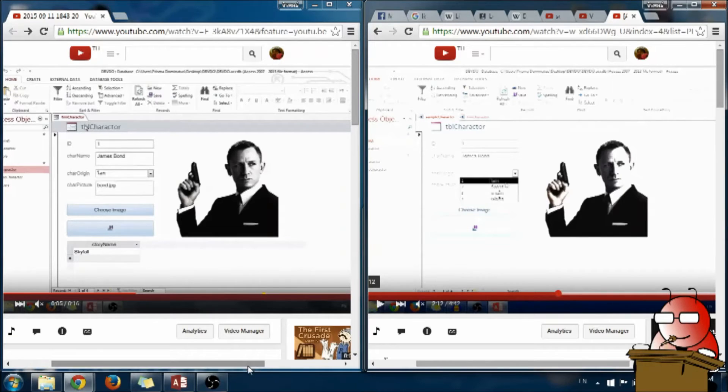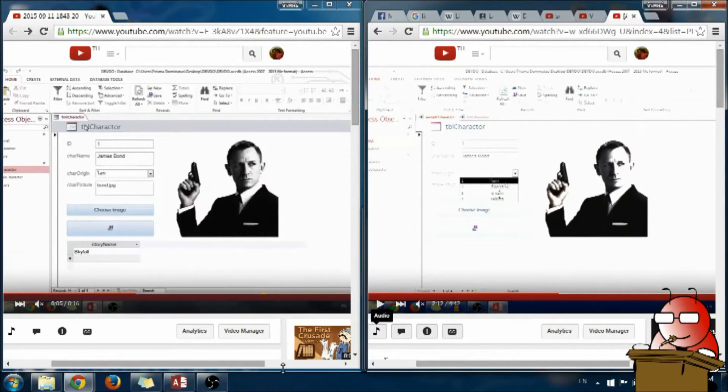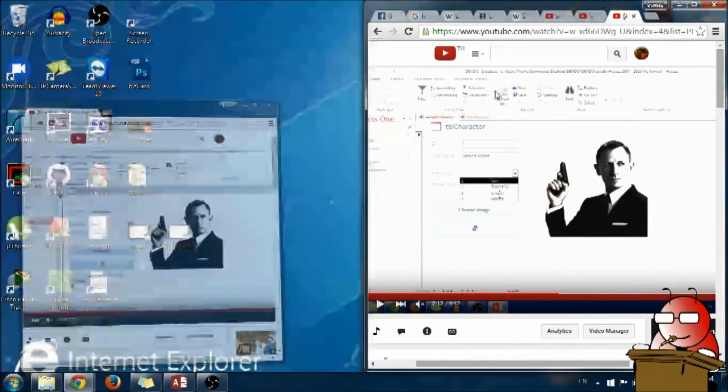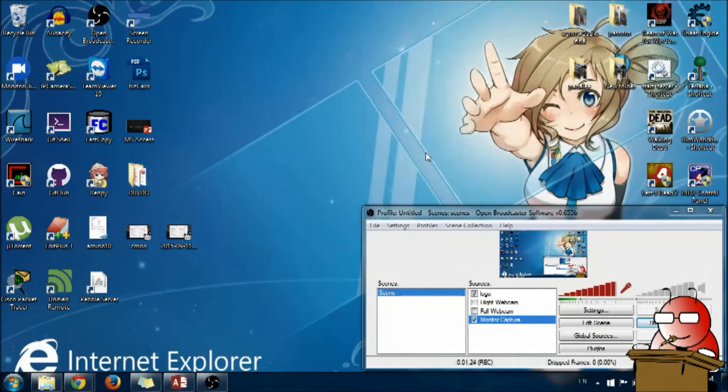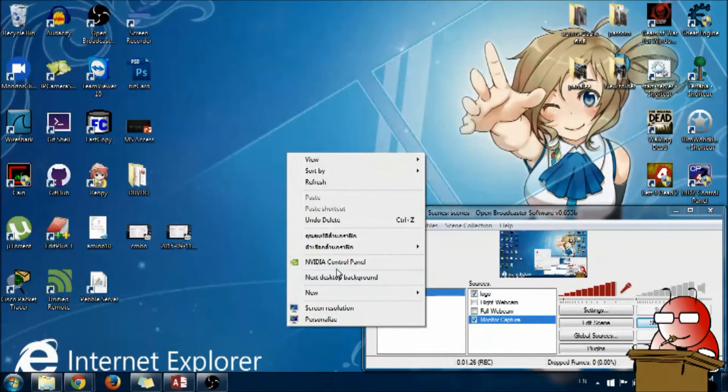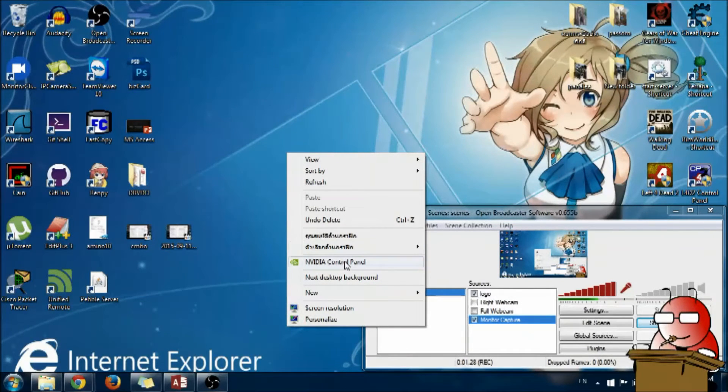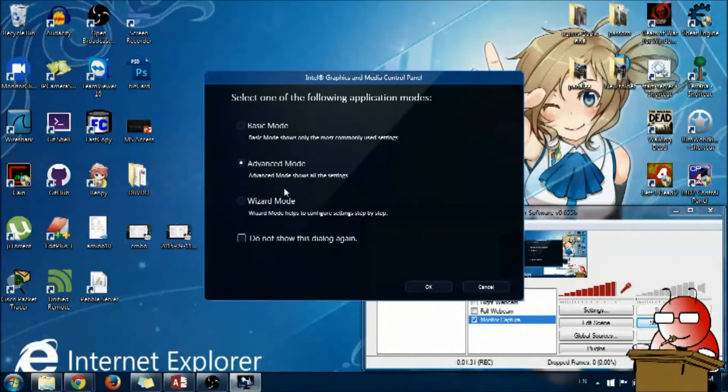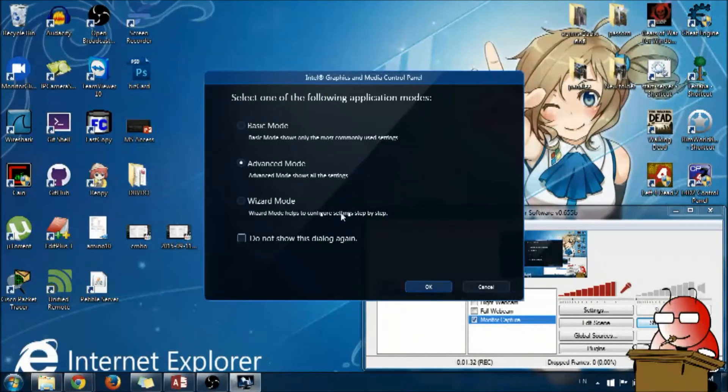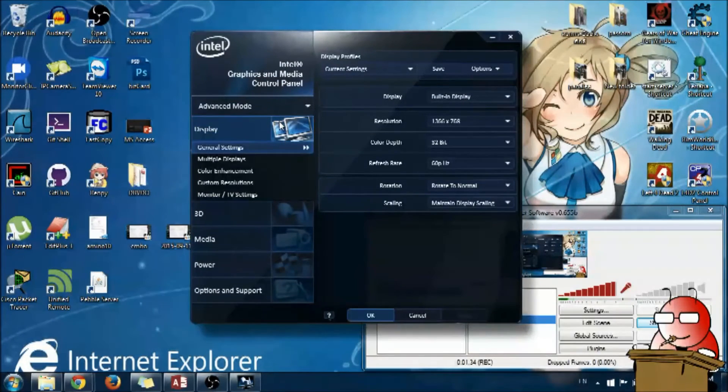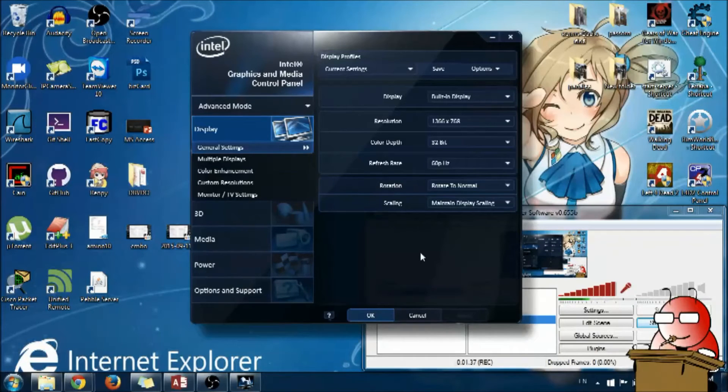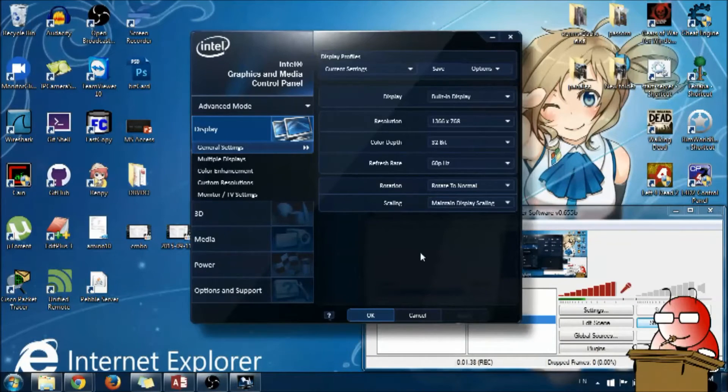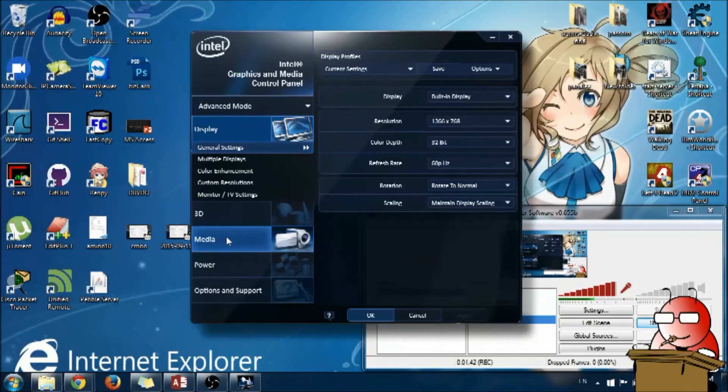The cause of this problem was my display adapter media setting. I can get to the setting here. I use Intel Graphics for recording adapter and right here on the media tab.